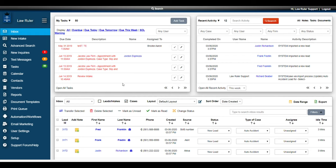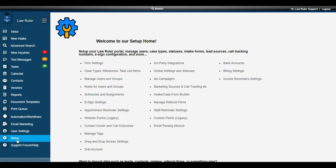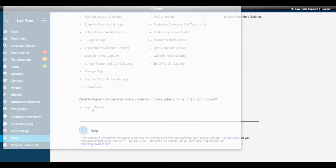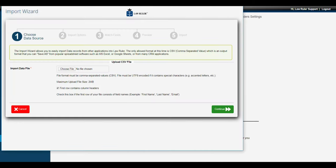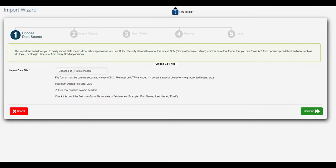Back at the inbox, we're going to navigate to the setup menu, navigate back to the import wizard, and we're going to use the import tool to update those cases in mass in LawRuler.